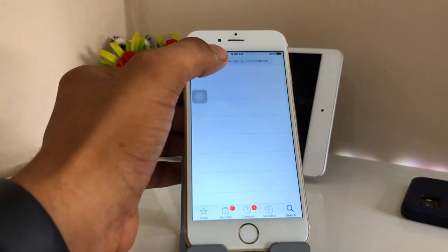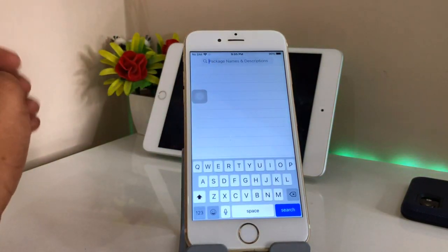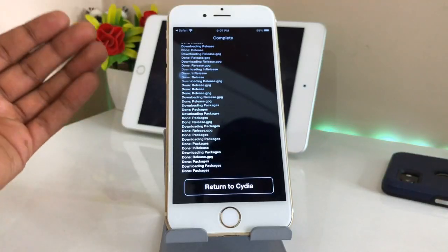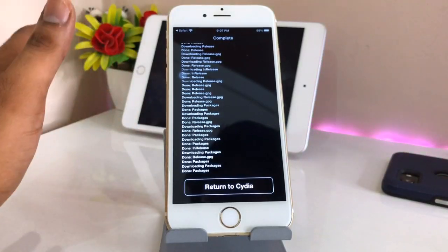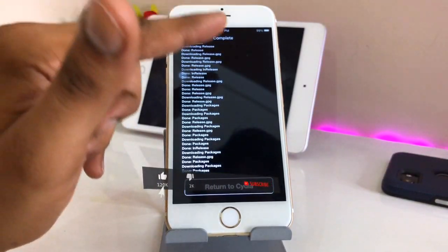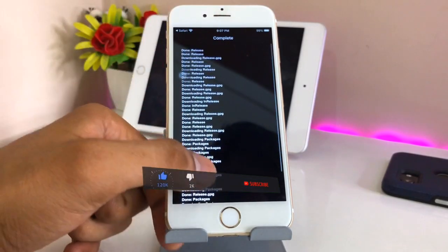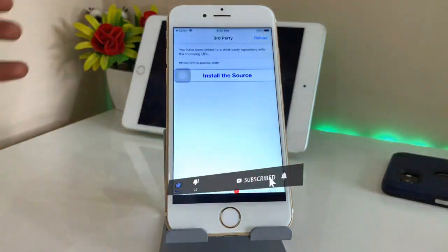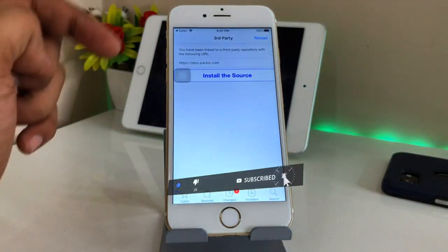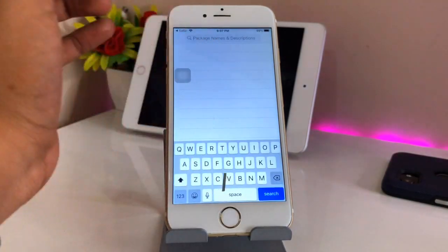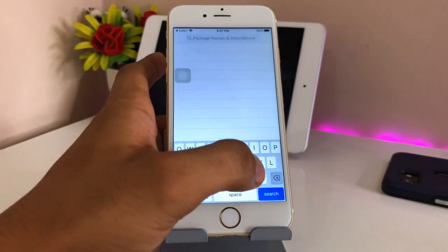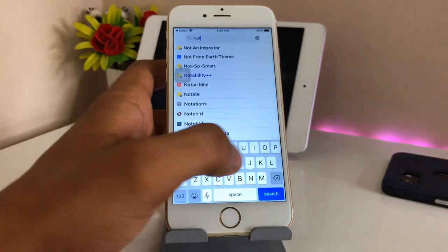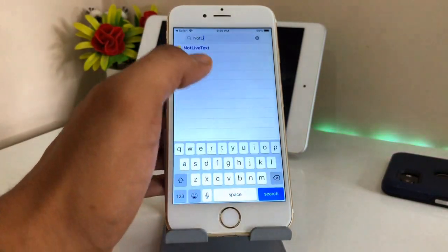After opening Cydia, we just need to search for a tweak. But before searching for the tweak, we just need to add a repo — the repo link will be available in the description. You just need to add the repo in Cydia, and then go to the search bar and search for OT Live Text.